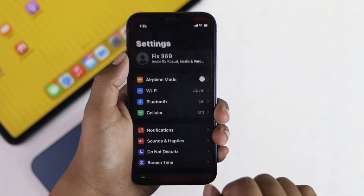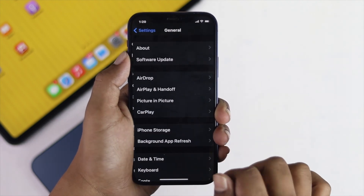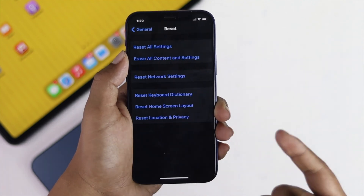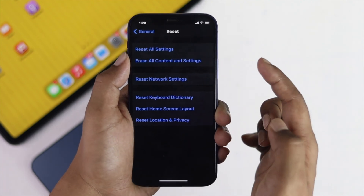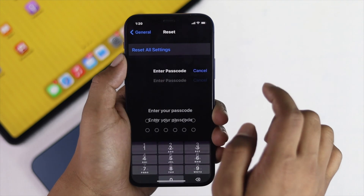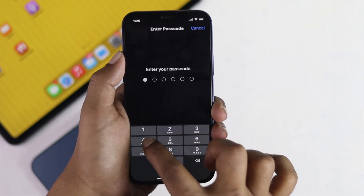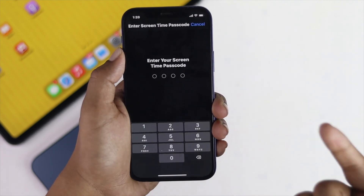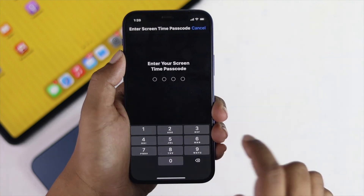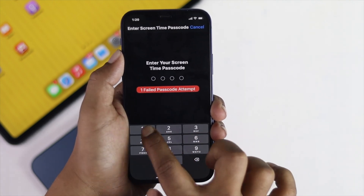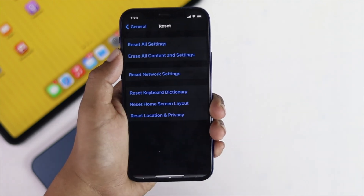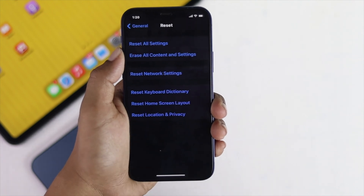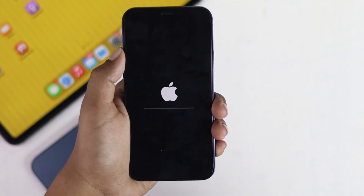For the second solution, tap Settings, scroll down to General, then scroll down to Reset, and tap Reset All Settings. This problem can happen if you have changed your settings too many times. Go ahead and enter your password.